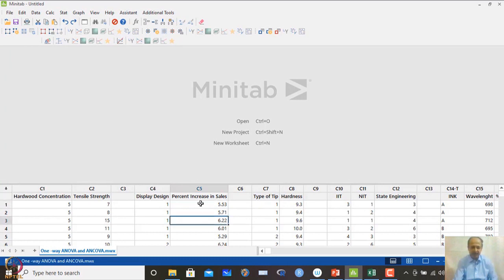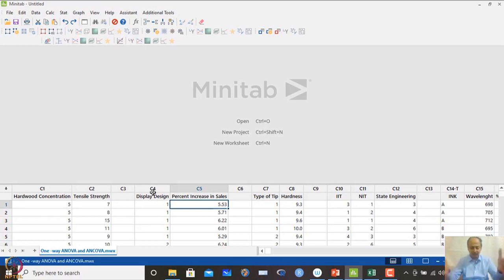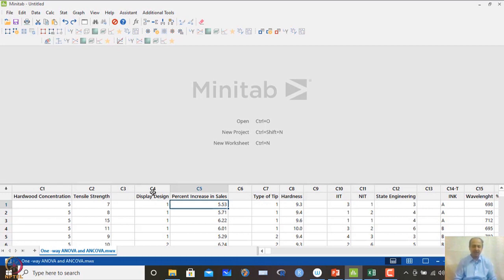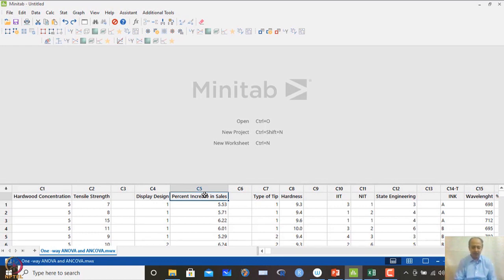Let me take another example to illustrate: display design and percentage increase in sales. In a mall or retail store like Pantaloons, the display structure and product arrangement changes over time. The expectation is that changing the design increases sales. Shops update layouts monthly or weekly to maximize exposure and sales. An experiment was conducted with three different display designs, and percentage increase in sales — the CTQ — was monitored. This is a marketing example exploring which design is optimal.